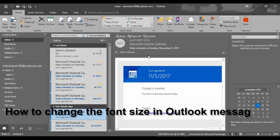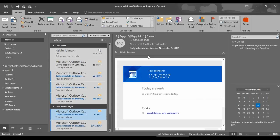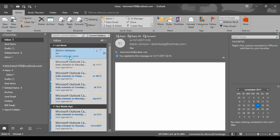Hi, my name is Kelvin Johnson. In this short video, I'm going to show you how to increase the font size of your message list.